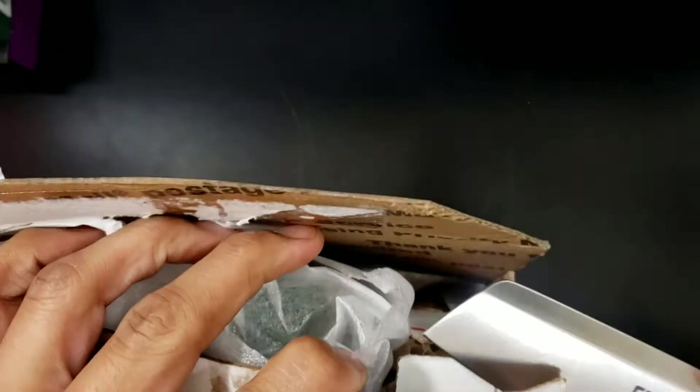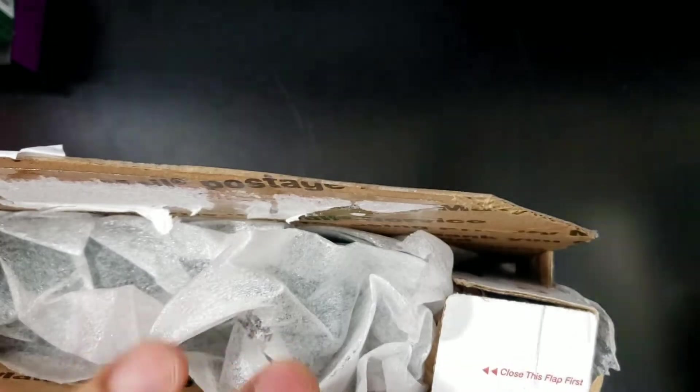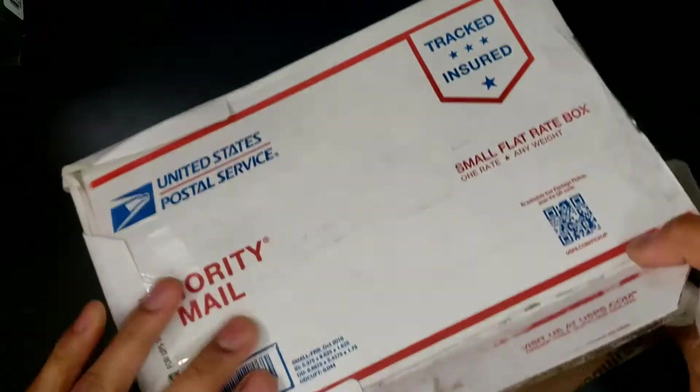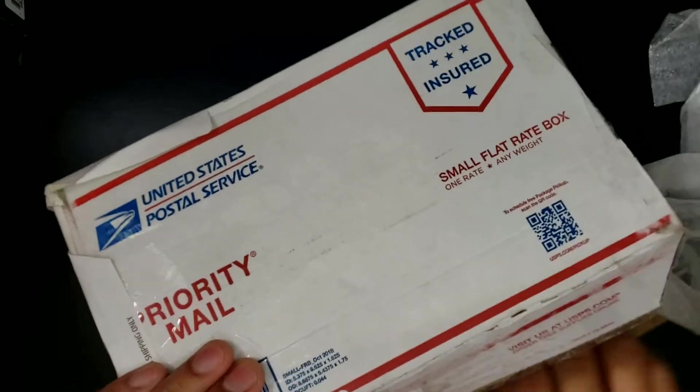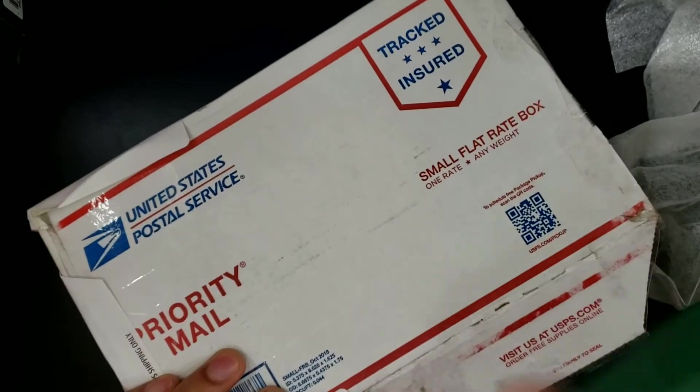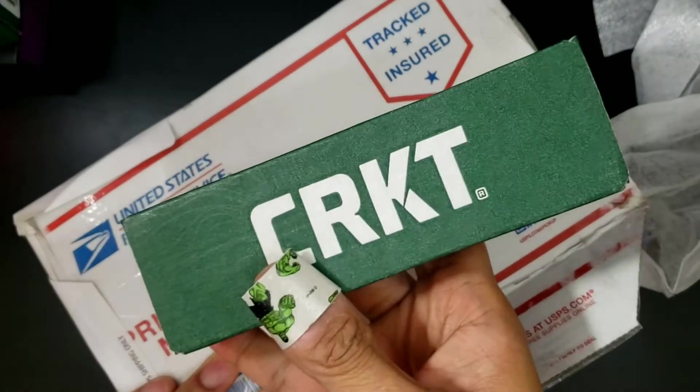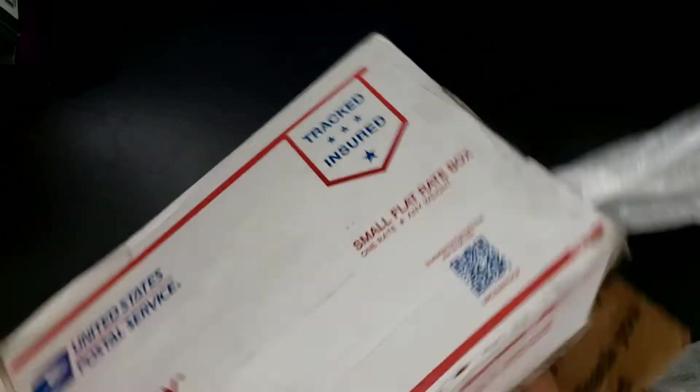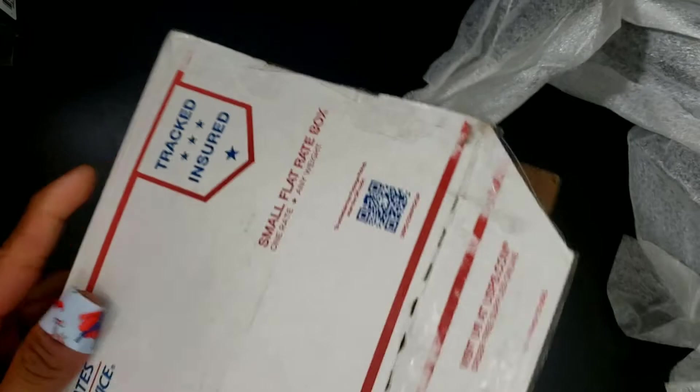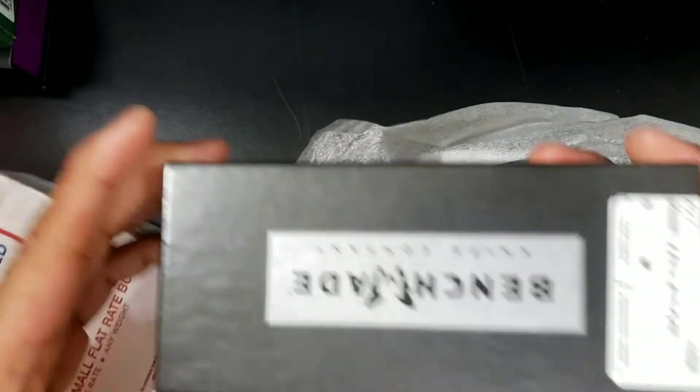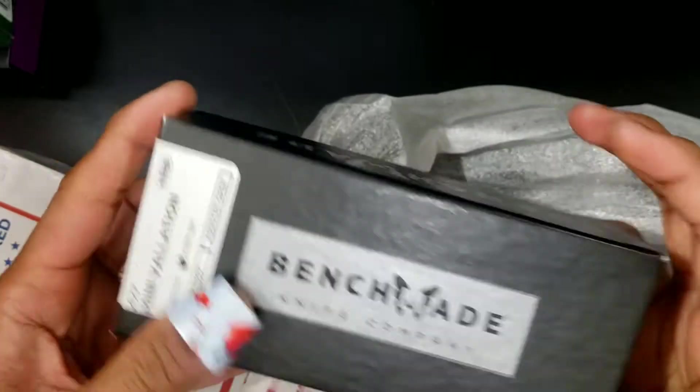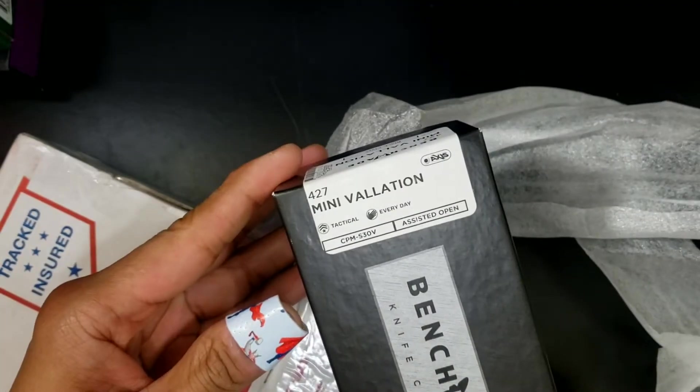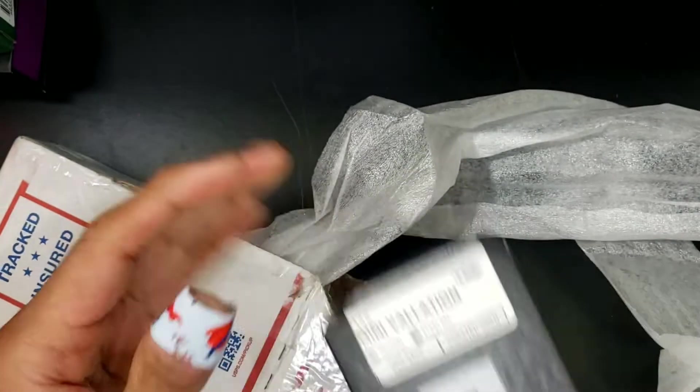Man, this thing cuts so nicely, though. We just cut right through the cardboard. What do we got in here? Let me cut this tape up. Oh, we got a bunch of stuff in here. I have got a CRKT. Oh, hey! And I have got a Benchmade. It says Mini Volation. The sticker kind of ruined the surprise for me.